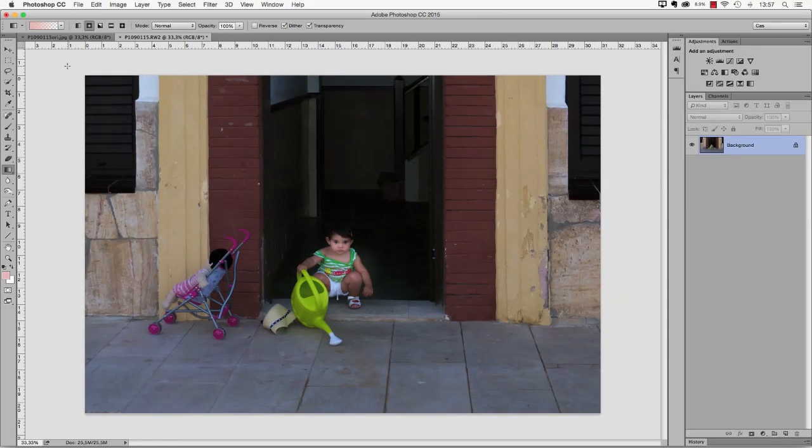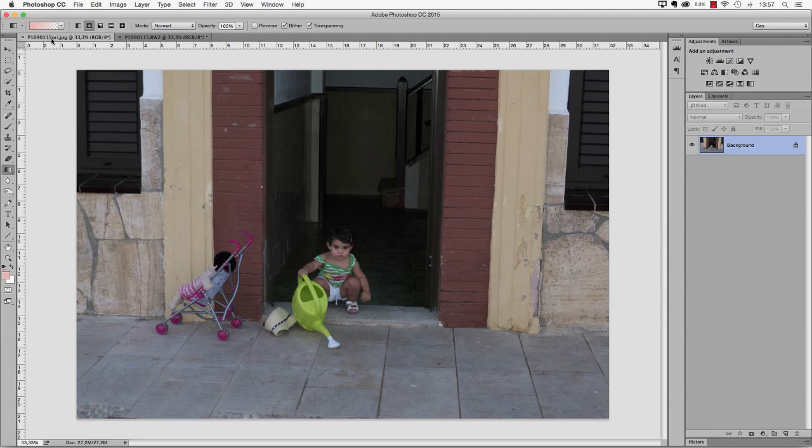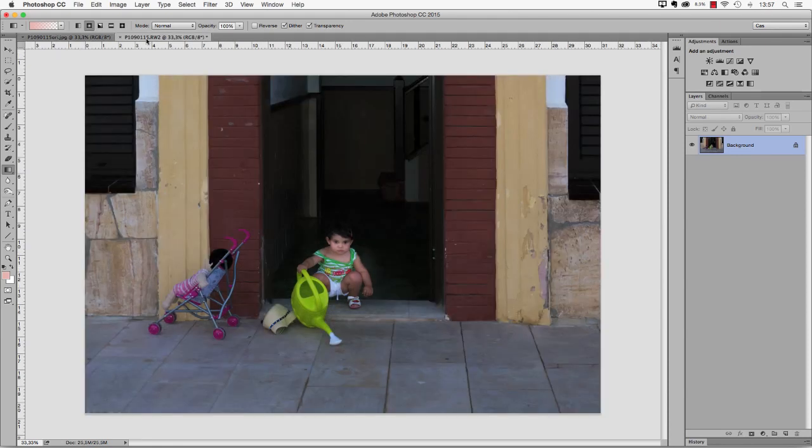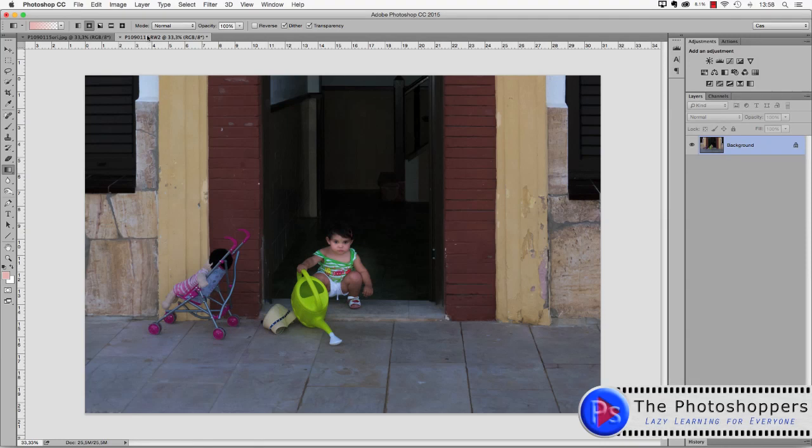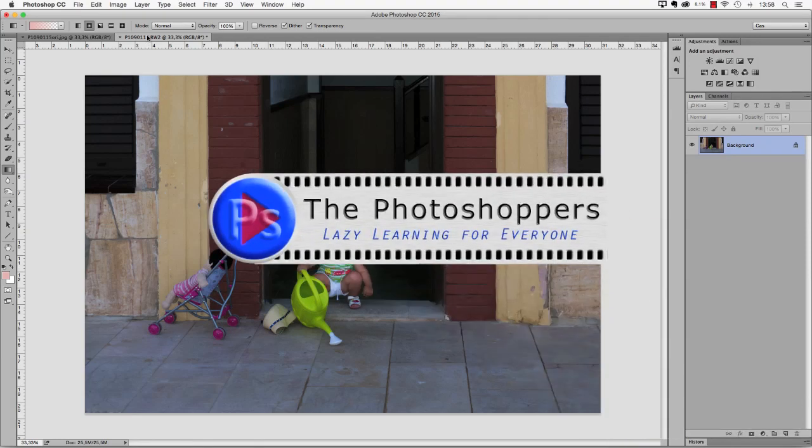If you want to see what we started from, then I can show you that was this photo. And in five easy steps, the result has gotten like this. Nothing really spectacular, but pretty nice nonetheless.